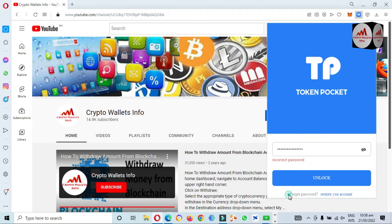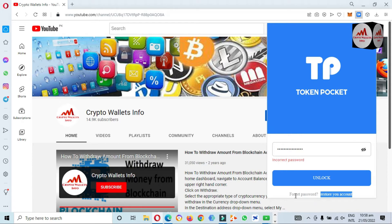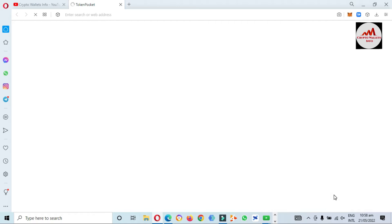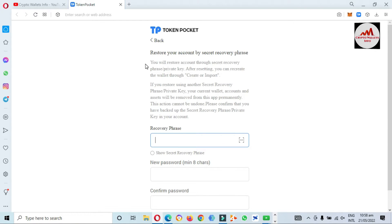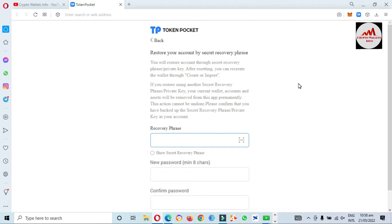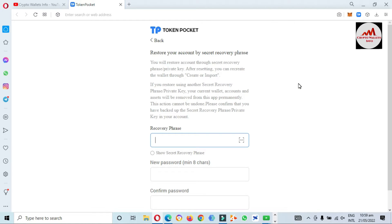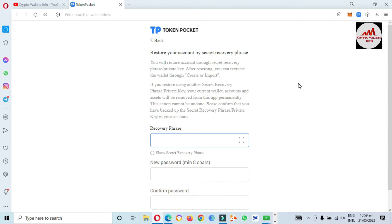You can see here the option 'Forget Password' and also 'Restore Your Account.' If you need to recover your password, simply use the 'Restore Your Account' option. I click on it and a warning is shown: to restore your account using your secret recovery phrase or private key. After resetting, you can create or import a wallet. If you restore with another secret recovery phrase, your current wallet account and assets will be removed from the app permanently — this action cannot be undone.